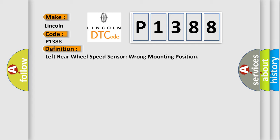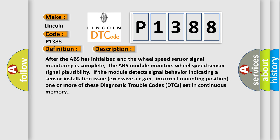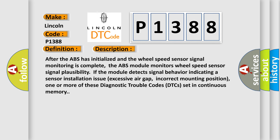Left rear wheel speed sensor wrong mounting position. And now a short description of this DTC code. After the ABS has initialized and the wheel speed sensor signal monitoring is complete, the ABS module monitors wheel speed sensor signal plausibility. If the module detects signal behavior indicating a sensor installation issue, excessive air gap, or incorrect mounting position, one or more of these diagnostic trouble codes set in continuous memory.